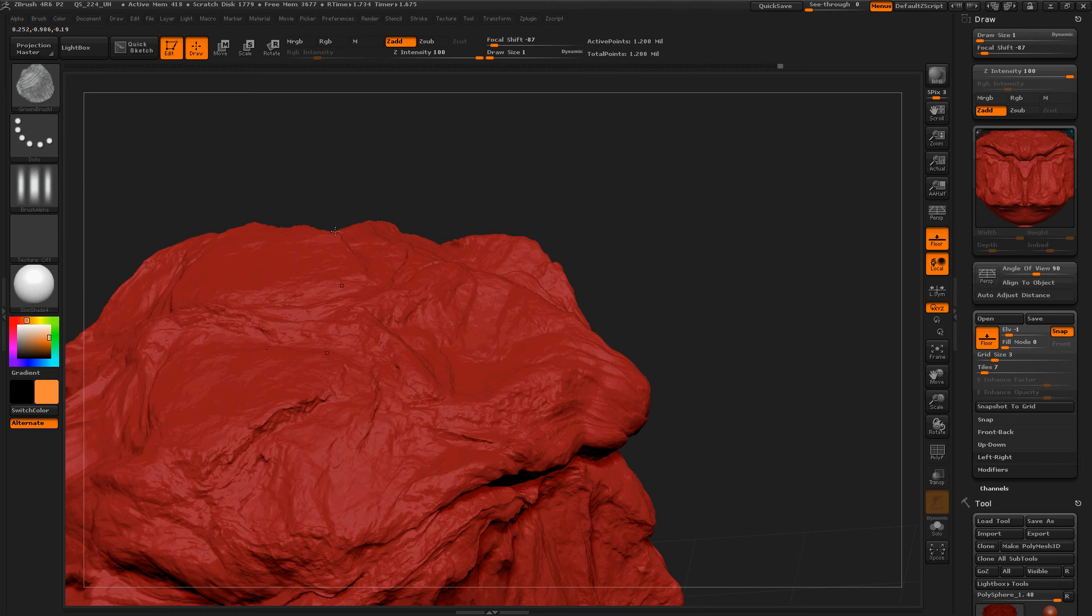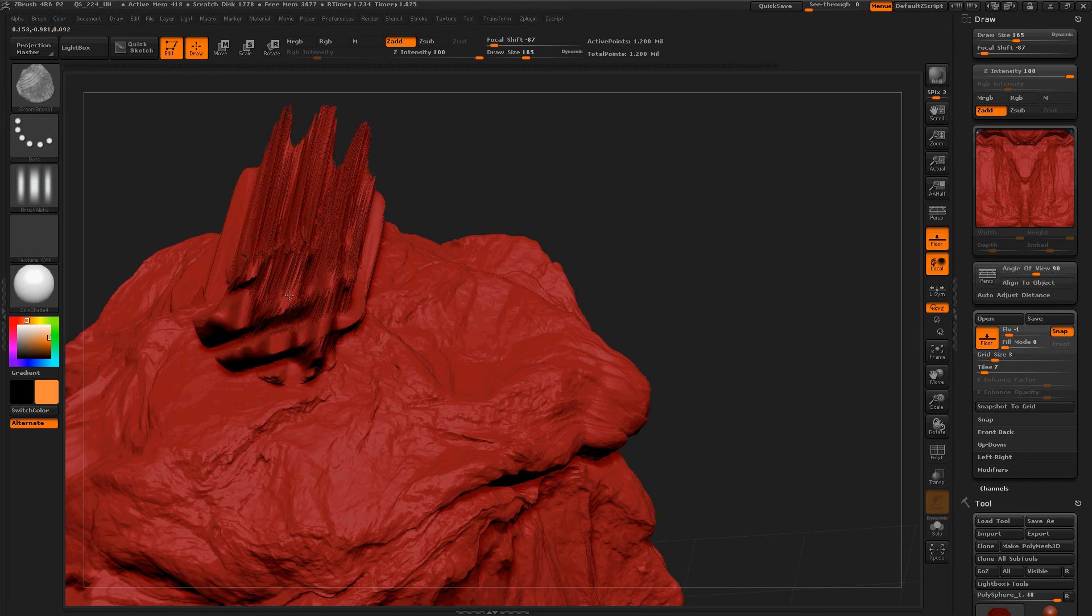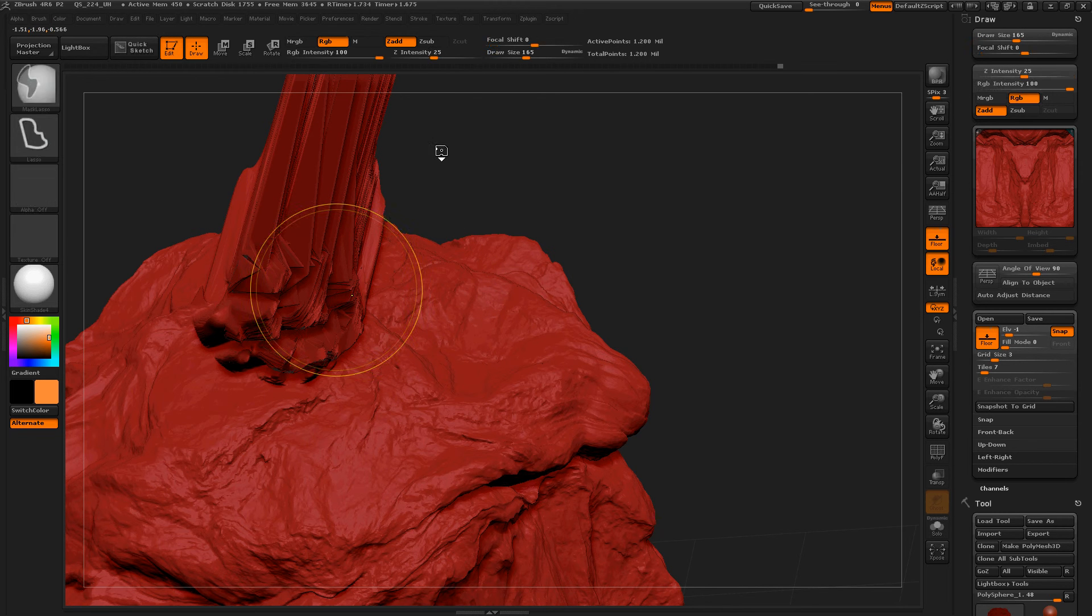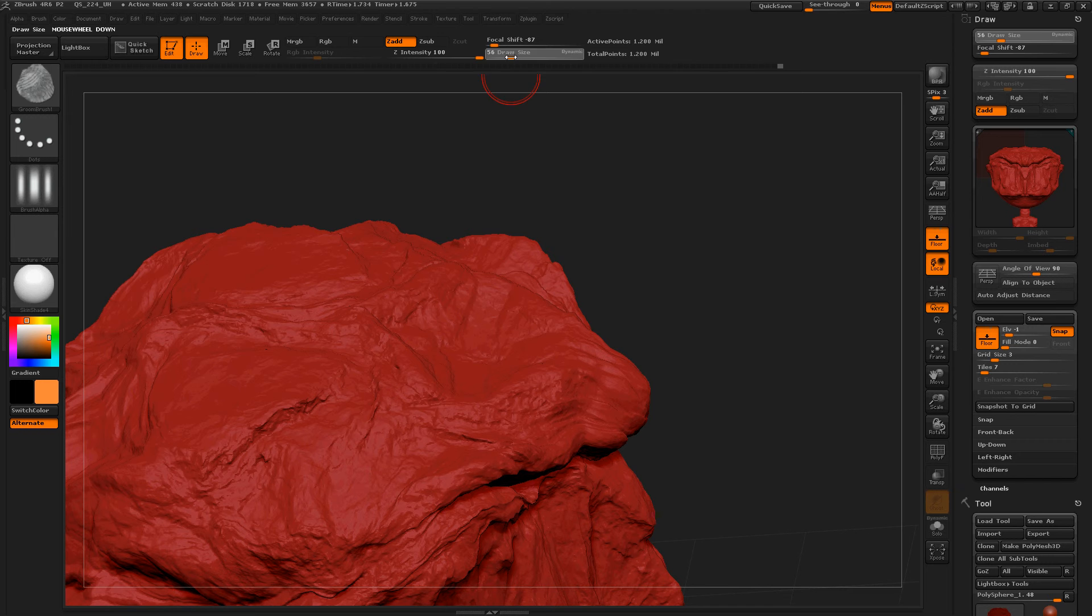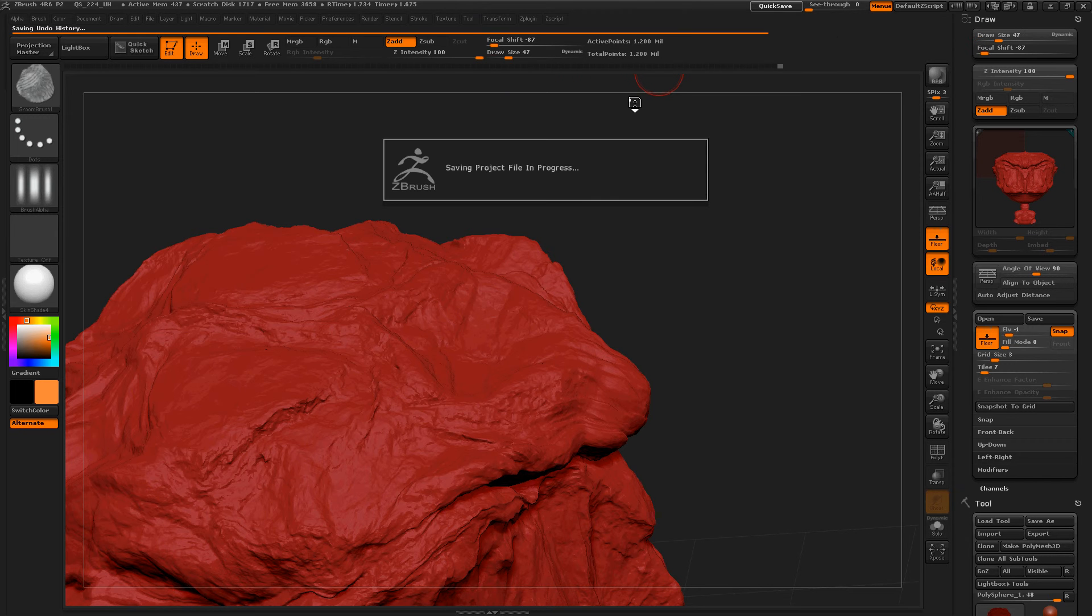And then let's increase the draw size. Okay, whoop, too much. Control Z. Just so things don't fry, I'm going to quick save this. Very handy feature.